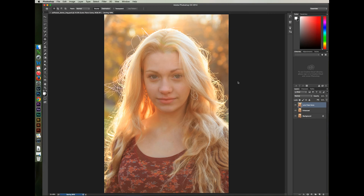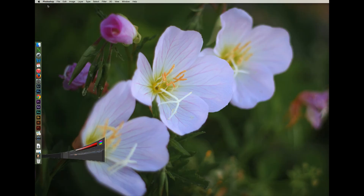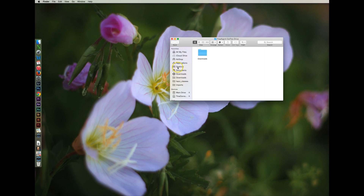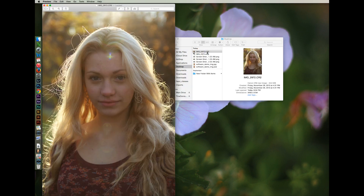I'm going to minimize the Adobe Photoshop application and open the images that I edited. Here's the before and here's the after.